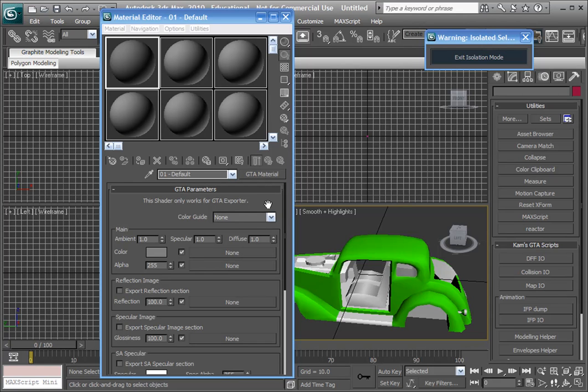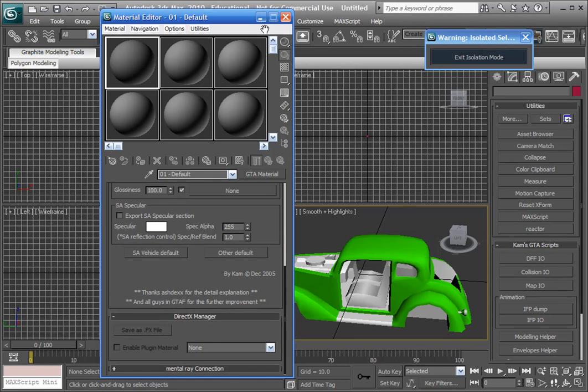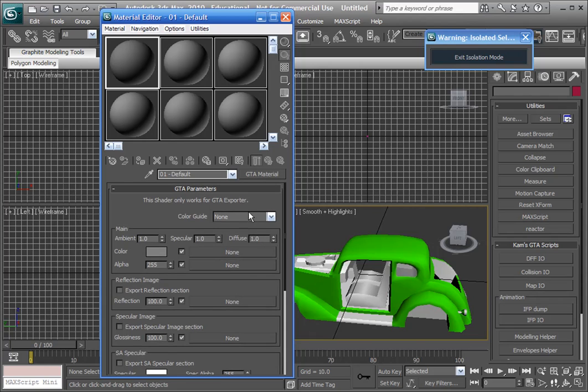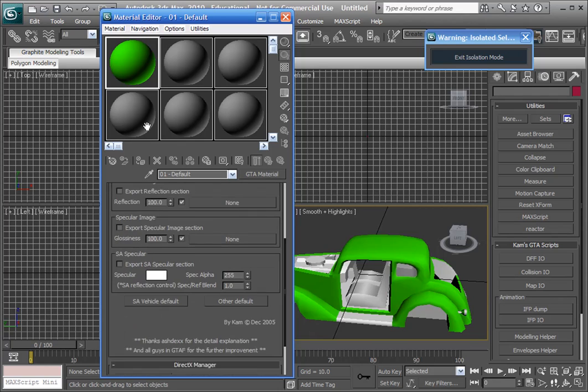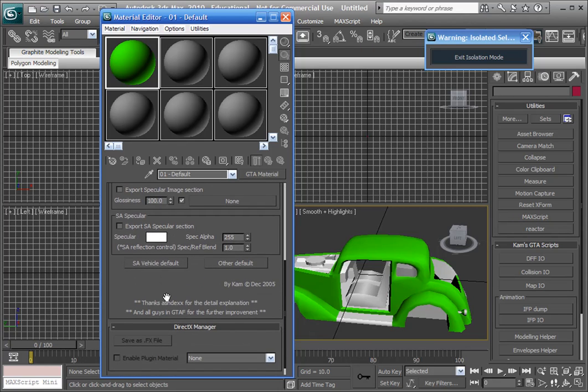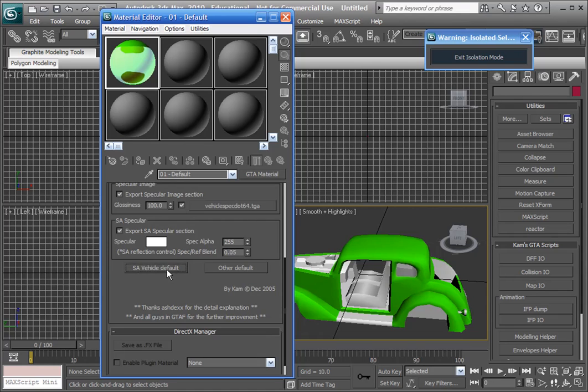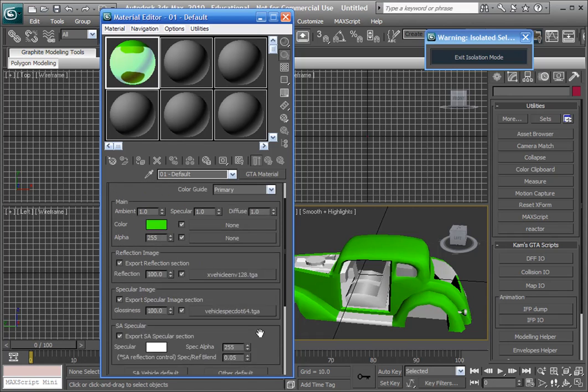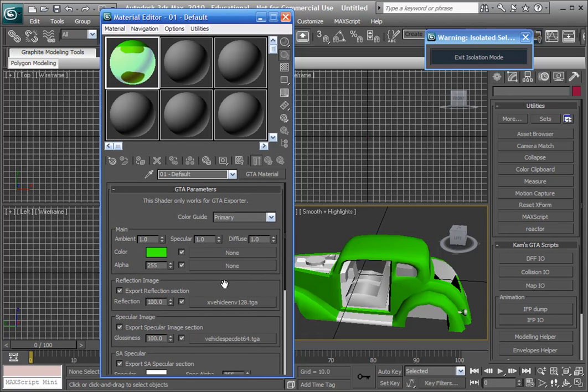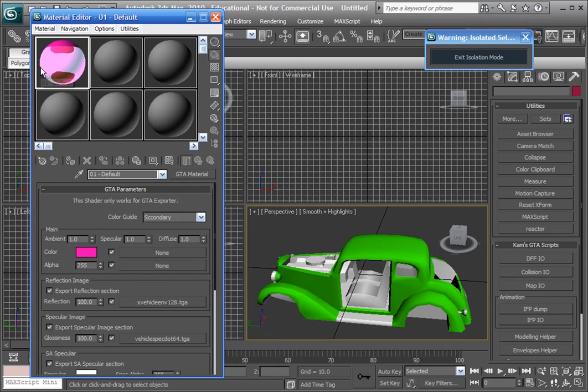And we're going to go to here which is color guide, we're going to go primary and we're going to click SA vehicle default. Alright then, actually no, we'll go secondary, we'll make a secondary color on the car. Alright then, we've got the secondary material.